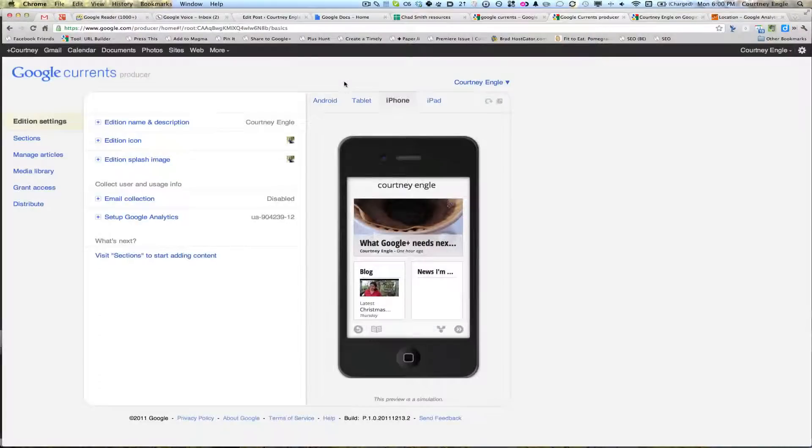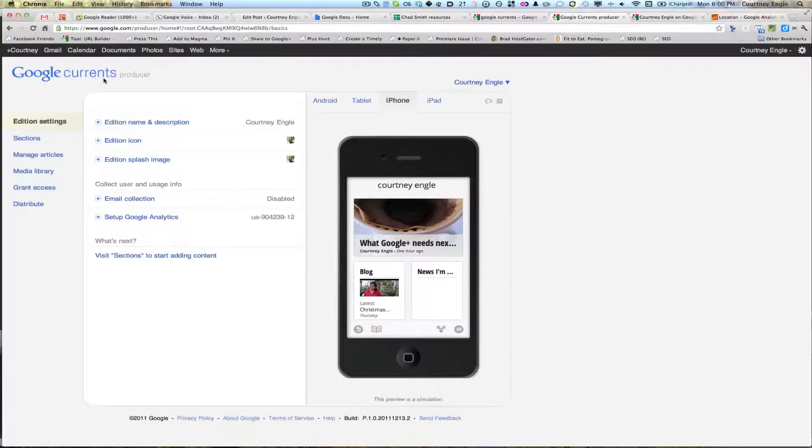Both on iPhone and on Android, of course, that allows you to view and read different things inside of Google Currents. If you've been a user of something like Flipboard, it's not going to be too terribly different.